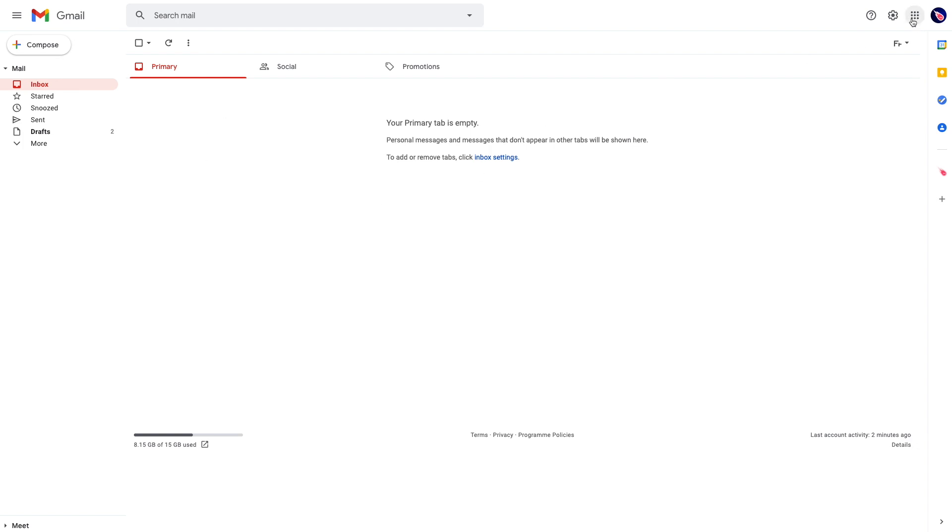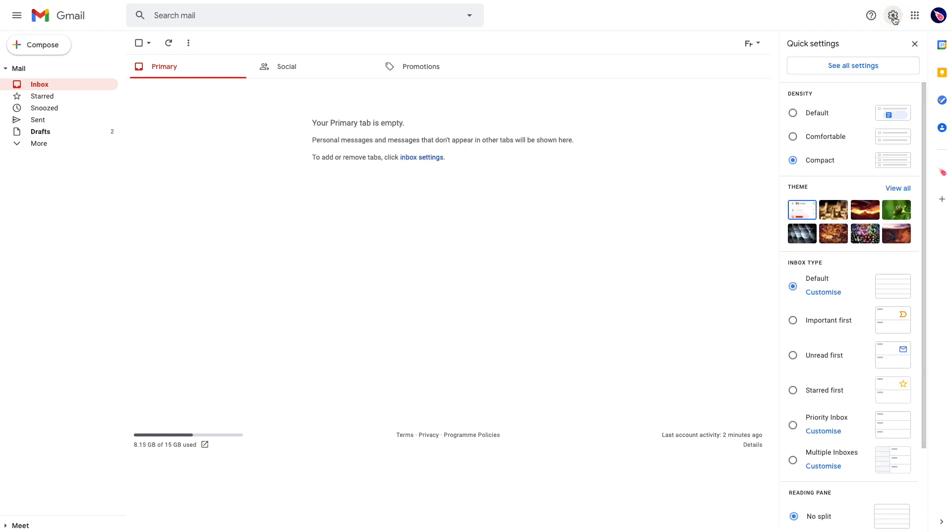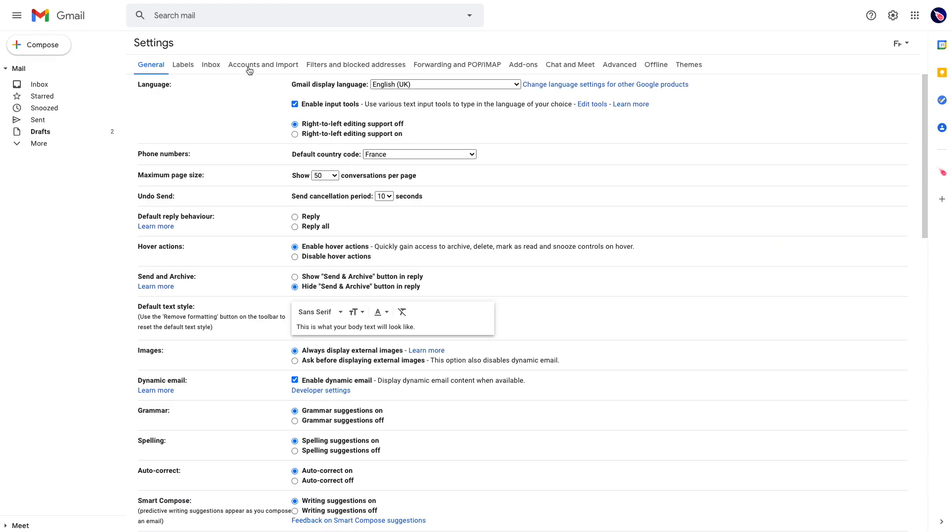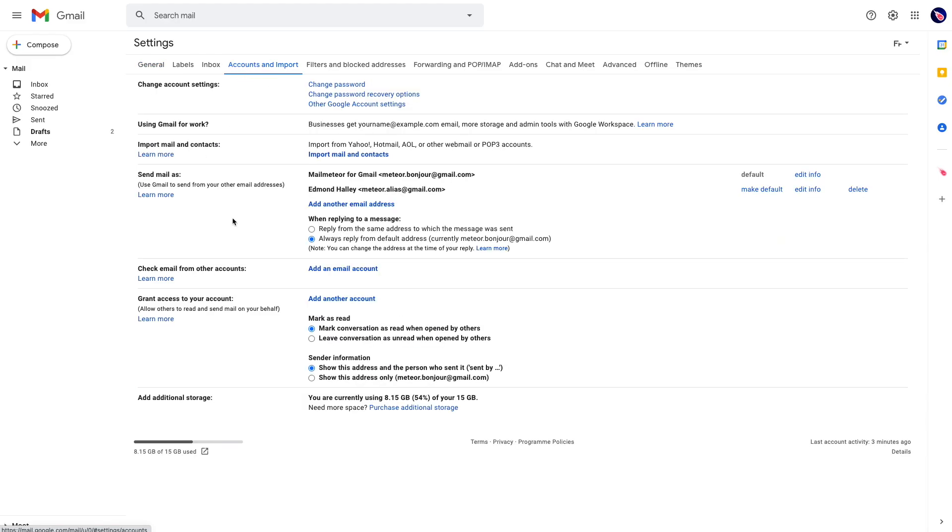From there, if you go back to the settings, you can see that Gmail has added the secondary email address which is michio.alias.gmail.com.